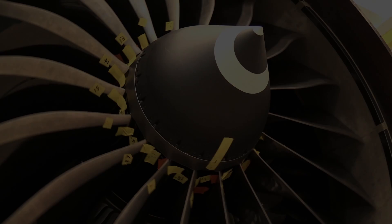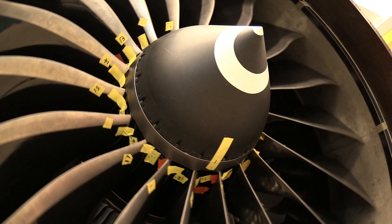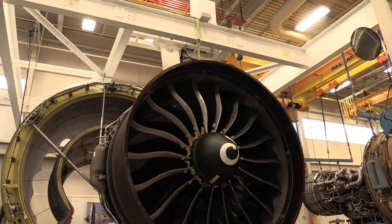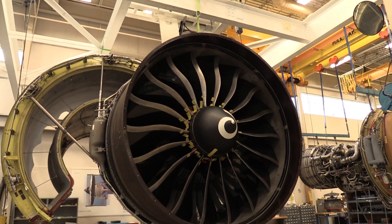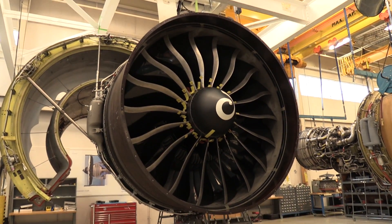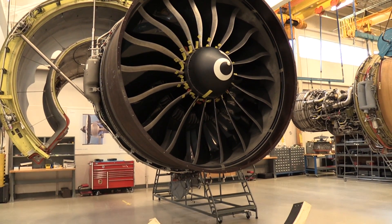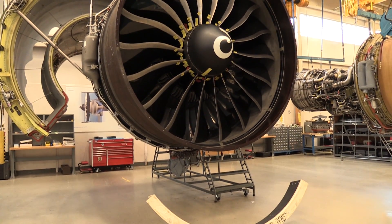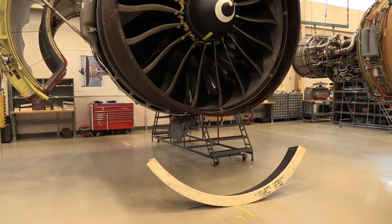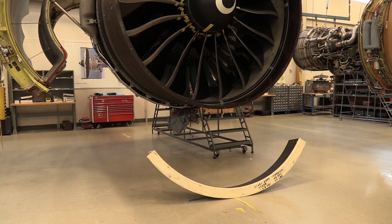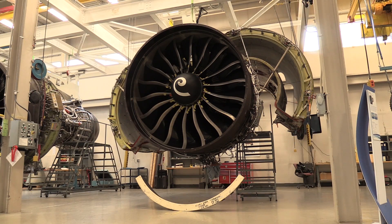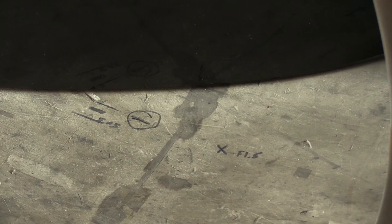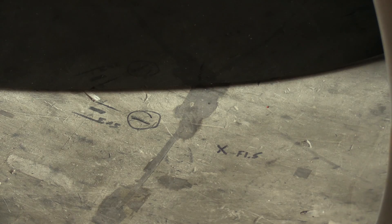To do the tip clearance check, there's a few things that you need to be aware of. Number one, whenever you do the tip clearance check, you need to make sure that the inlet cowl is removed. Any added weight on the fan stator will alter your readings and give an inaccurate assessment of what your measurements are.